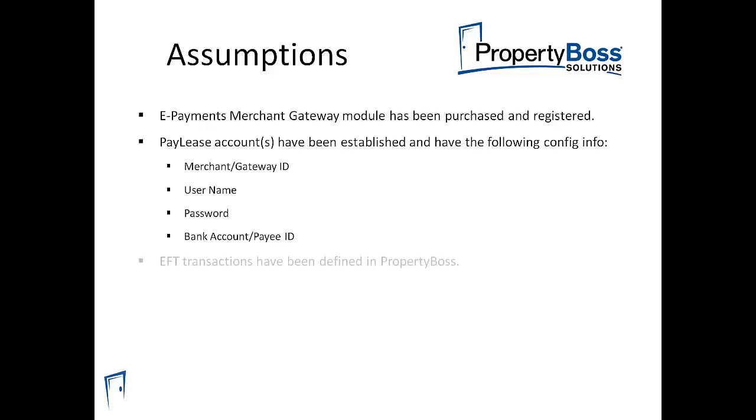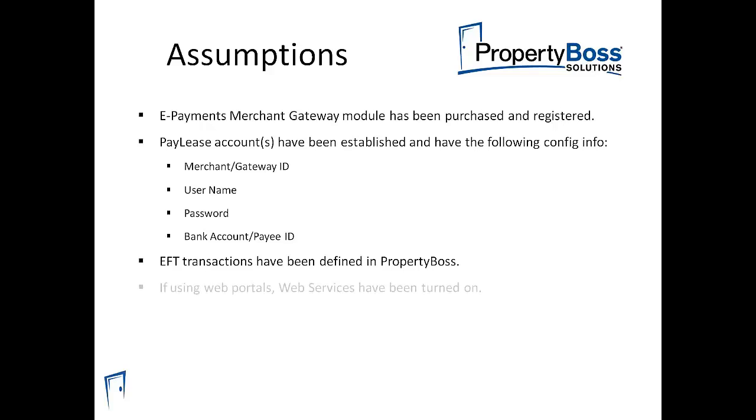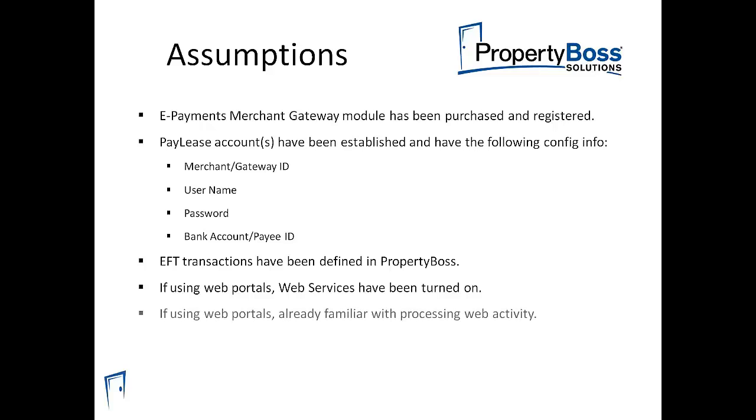You should already have the appropriate EFT transactions defined and created in PropertyBoss. If you are using the resident, prospect, or owner portals to accept payments, you should already have the web services turned on and are already familiar with processing web activity from those portals.